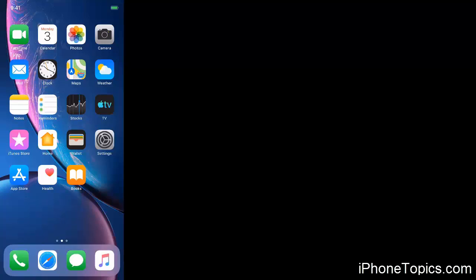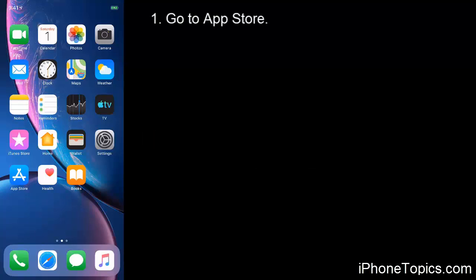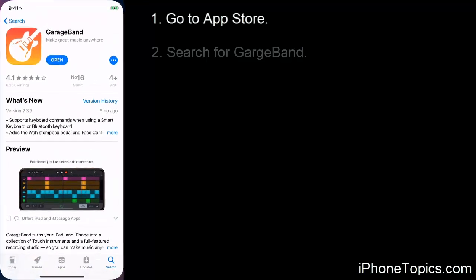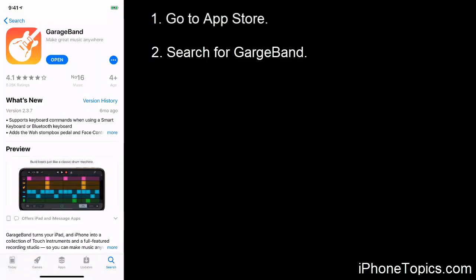Hello friends, welcome back to iPhoneTopics.com. Today you will learn to create ringtones for your iPhone without iTunes in the simplest way. Let's start the process. First, go to the App Store and search for GarageBand, which is free to download. We are going to use this app to create our ringtone.